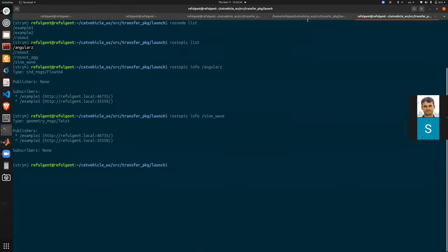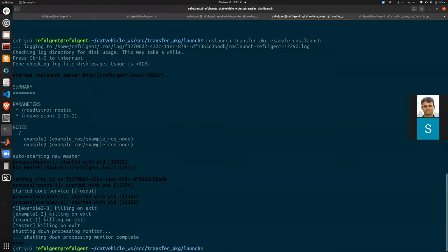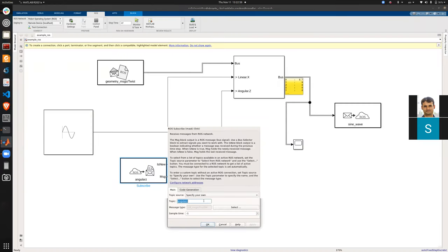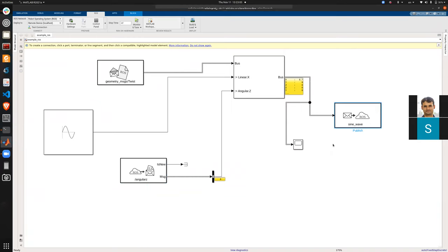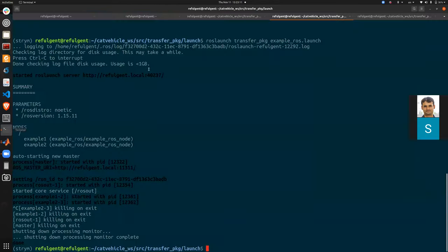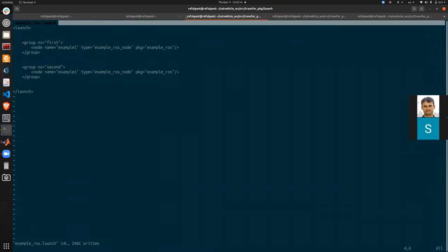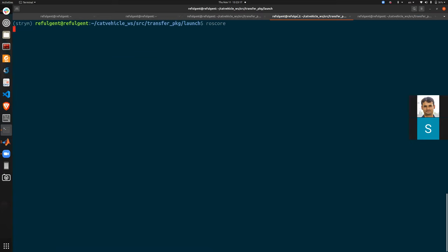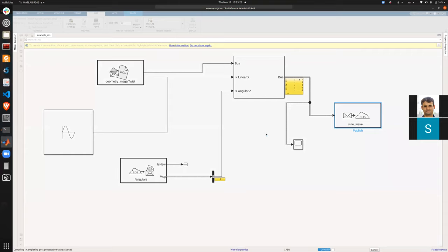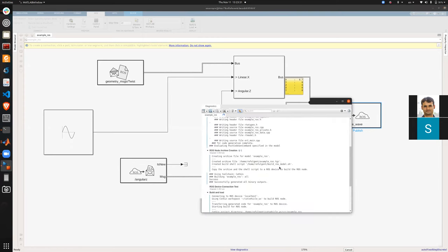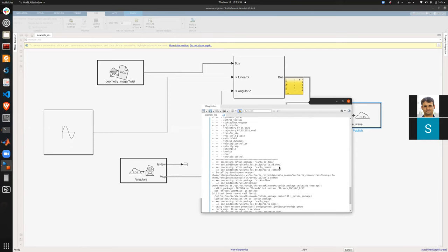Let's show the difference between global and relative topic naming. I change the angular_z topic in the Simulink model to use a global name with a leading slash, leaving sine wave as relative. Since I made changes to the model, I need to regenerate the ROS node: start roscore and click Build and Load.